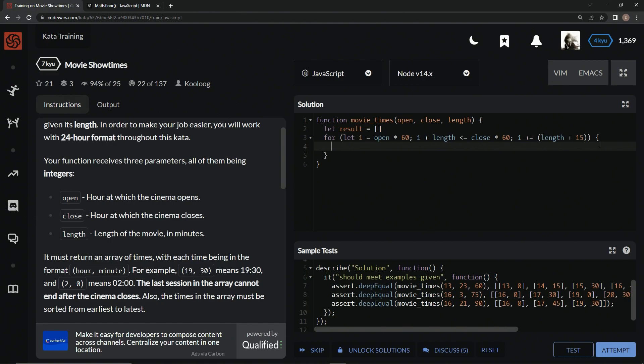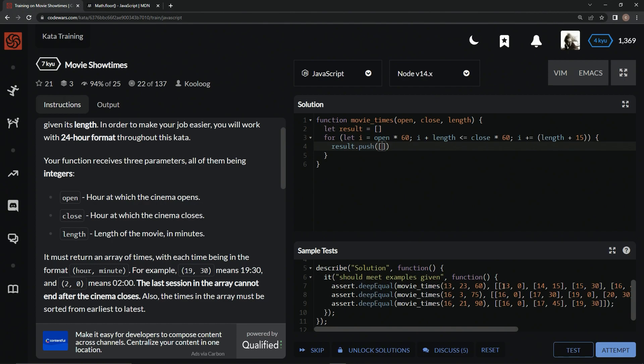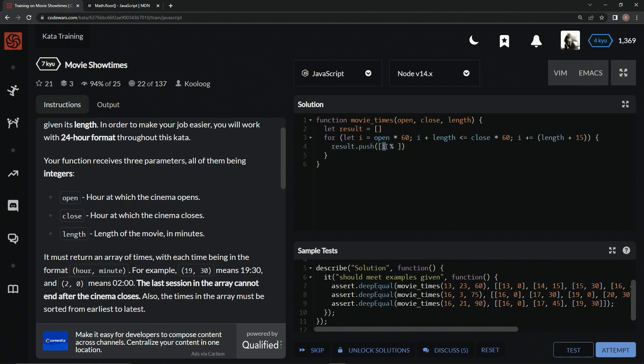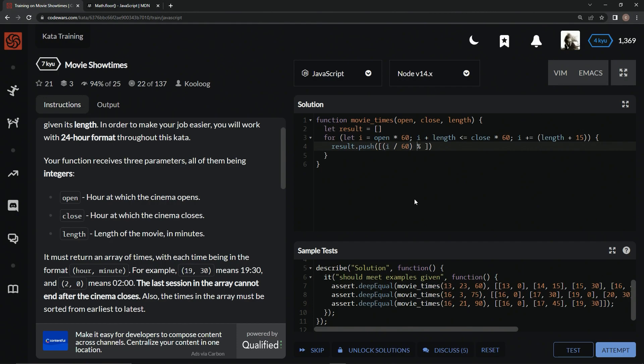So, all we've got to do is just push. We're going to have to do result.push, and then we're going to push another array, since we're going to return an array of arrays. We're going to say in this first one, this number I, remainder operator 24. But first, we have to divide this number by 60, because it's in hours. So, we're going to say I divided by 60, so it's in hours. And then we're going to say remainder operator 24, so that it gives us the remainder hours.